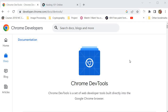Chrome Developer Tools is a set of web development tools built into the Google Chrome browser. It provides a comprehensive set of features that allow developers to inspect, debug, and optimize web pages and web applications. Chrome Dev Tools is accessible from the browser's main menu or by pressing the F12 key, and it opens as a separate panel within the browser.